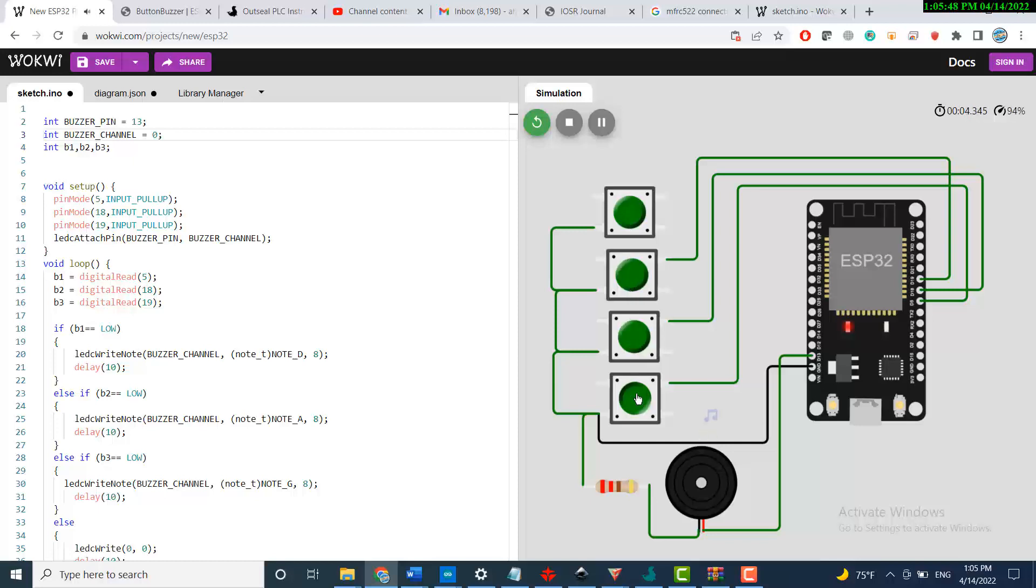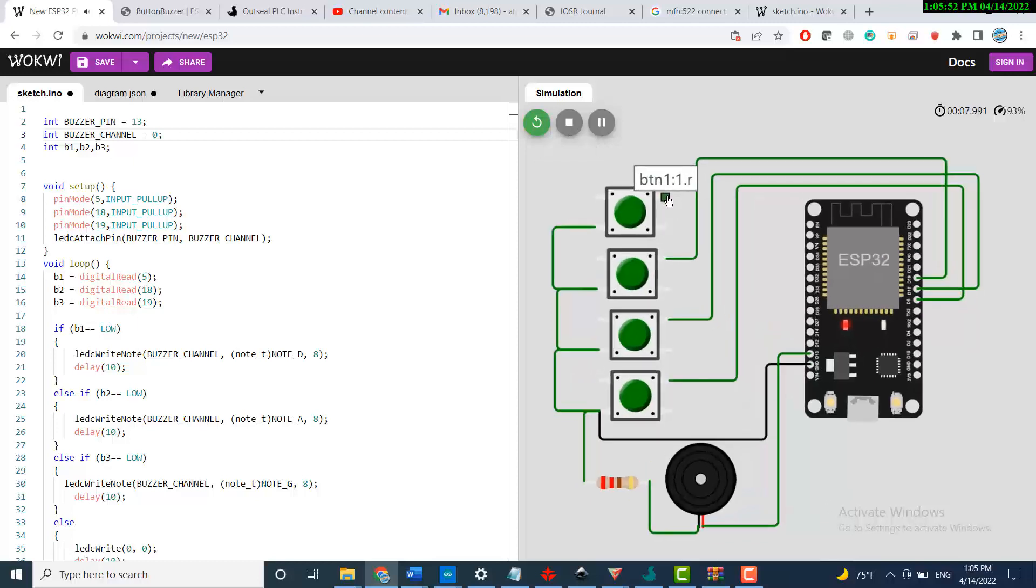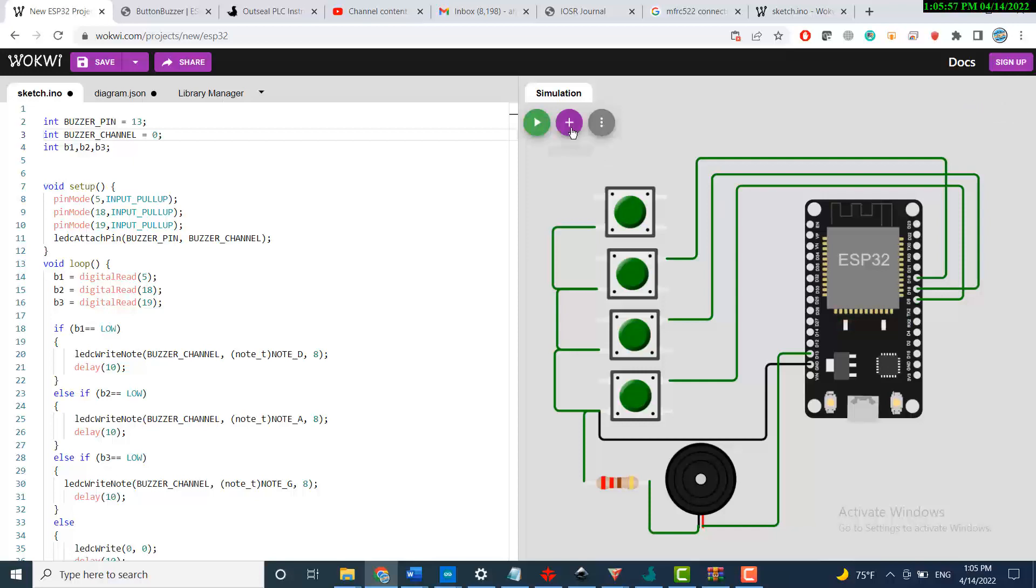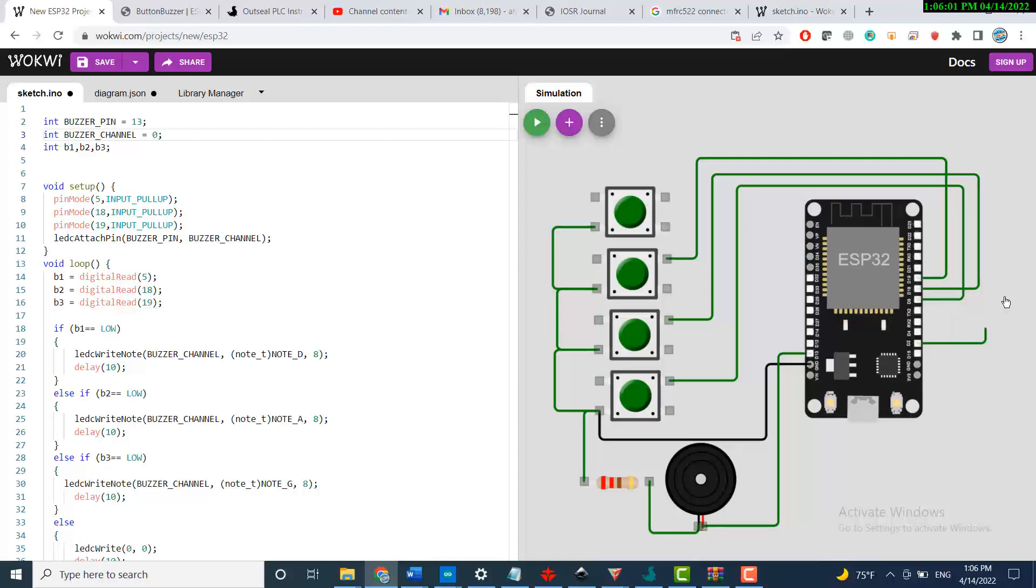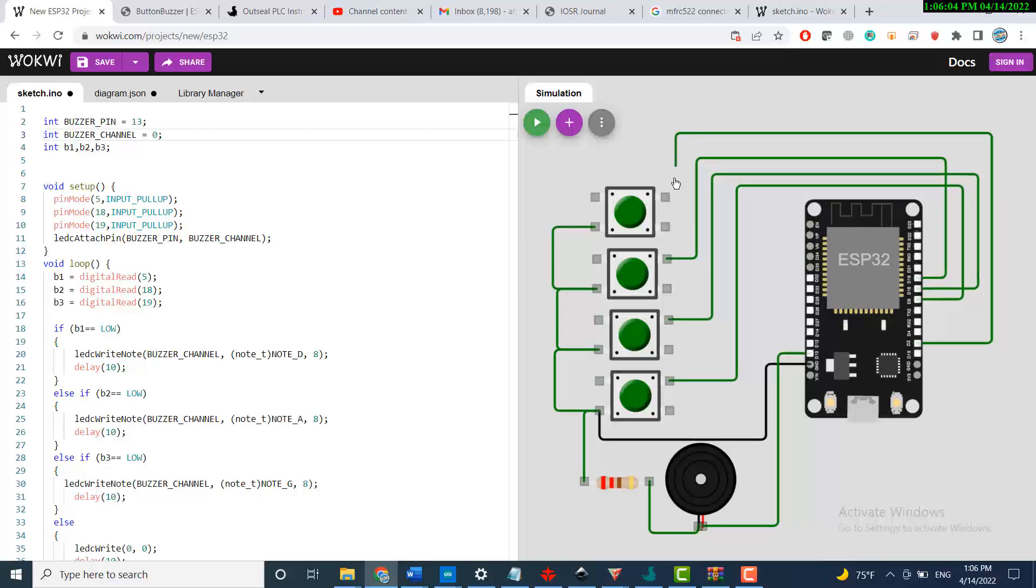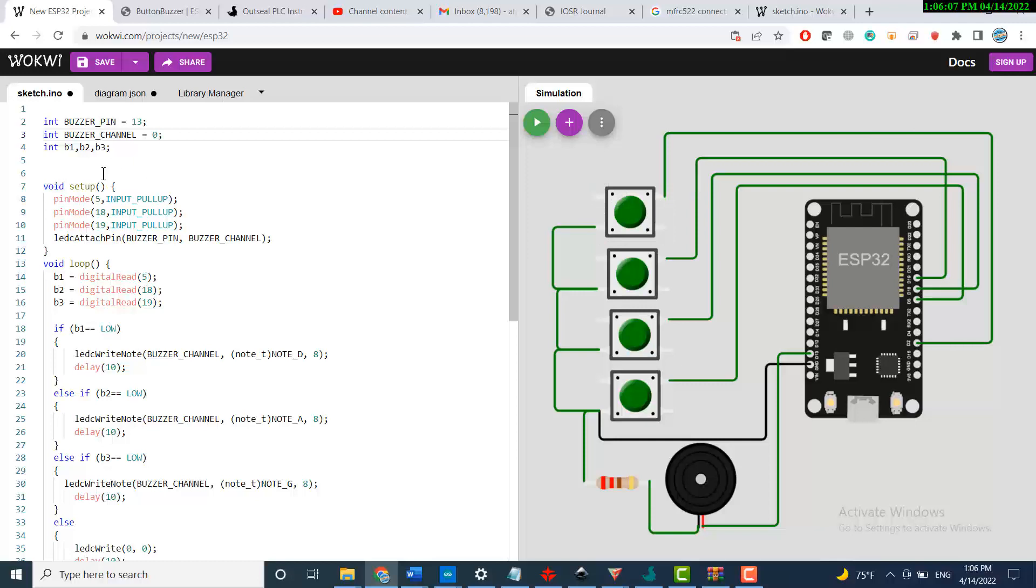Excellent. What I need to do now is to connect this button to pin number 2. Stop the simulation, look for pin number 2, and then just connect this button.